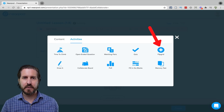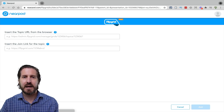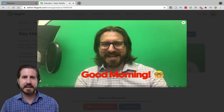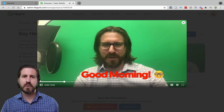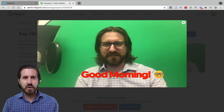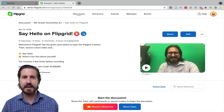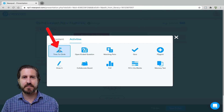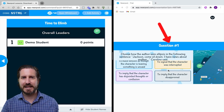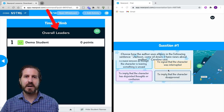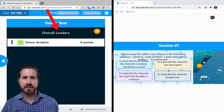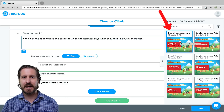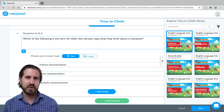In Nearpod you can also directly embed a Flipgrid activity, which is another effective way to have students make meaning about what they learn. Flipgrid allows students to respond to prompts with video and respond to each other via video. To make this work in Nearpod, you still need to create the assignment in Flipgrid, then copy the direct link to that assignment and paste it into Nearpod. Lastly, there's the popular Time to Climb activity — a quiz game where students answer review questions and move up a leaderboard, seeing their position compared to peers. I'd recommend checking out pre-created Time to Climb activities rather than writing all your own questions.